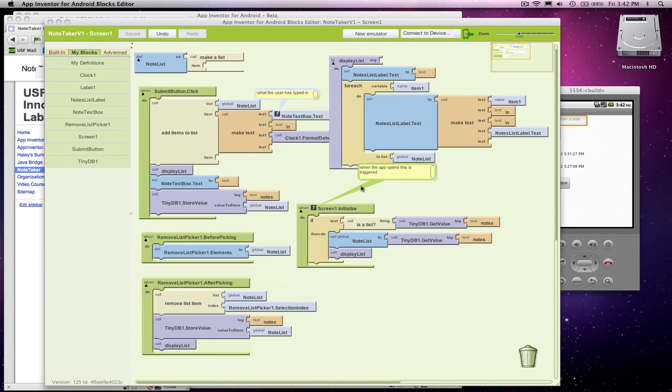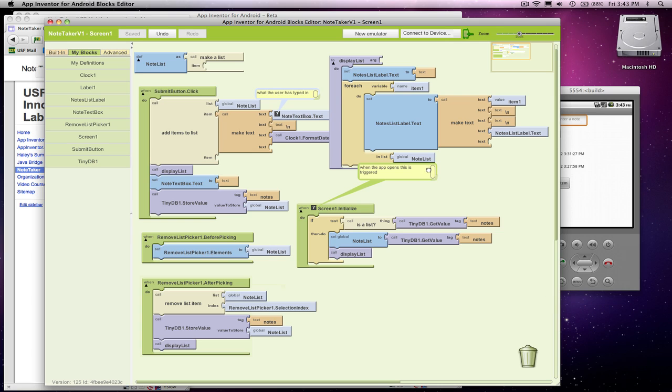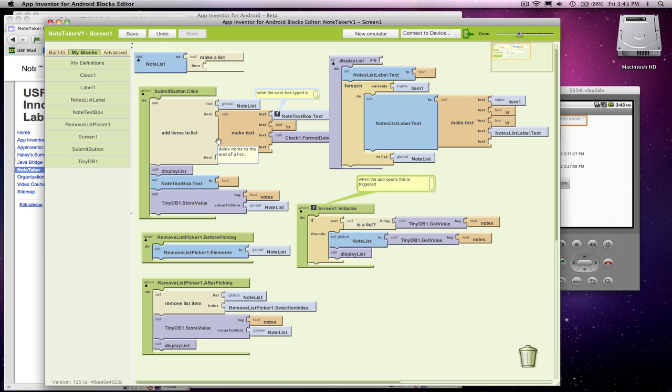All right, so we've got a note-taking app. It's persistent. We can remove items. We've refactored it so that we've got this display list code in one place. We call it from these three places, and that's nice, so if we decide we want to show things slightly differently or in a different way, we could quickly change this code, and we wouldn't have to change all the different places that need to be done. So that's really, really nice.